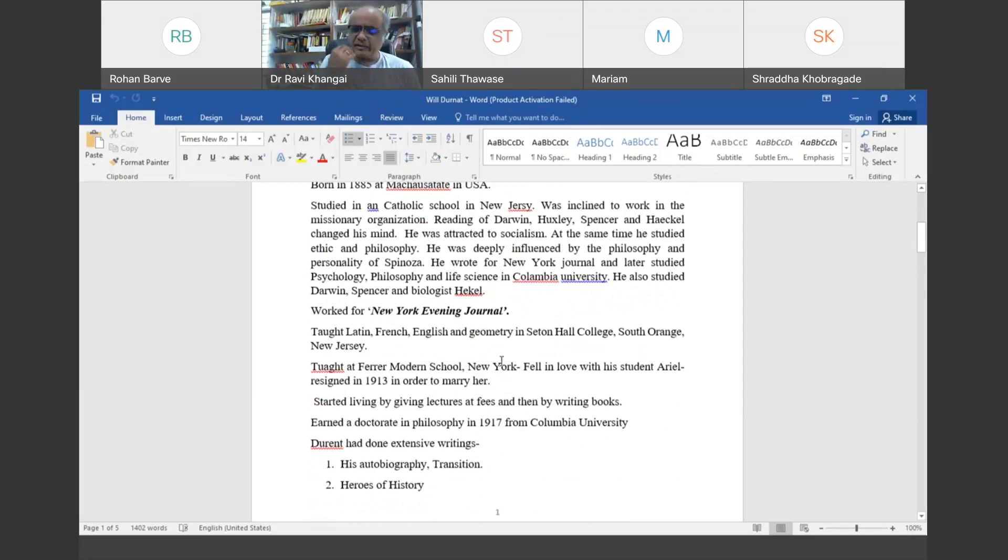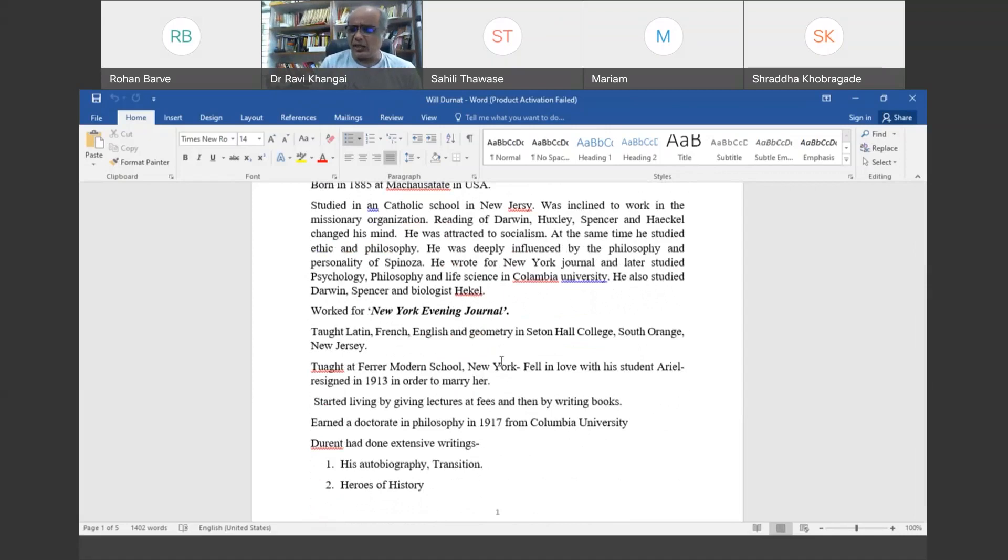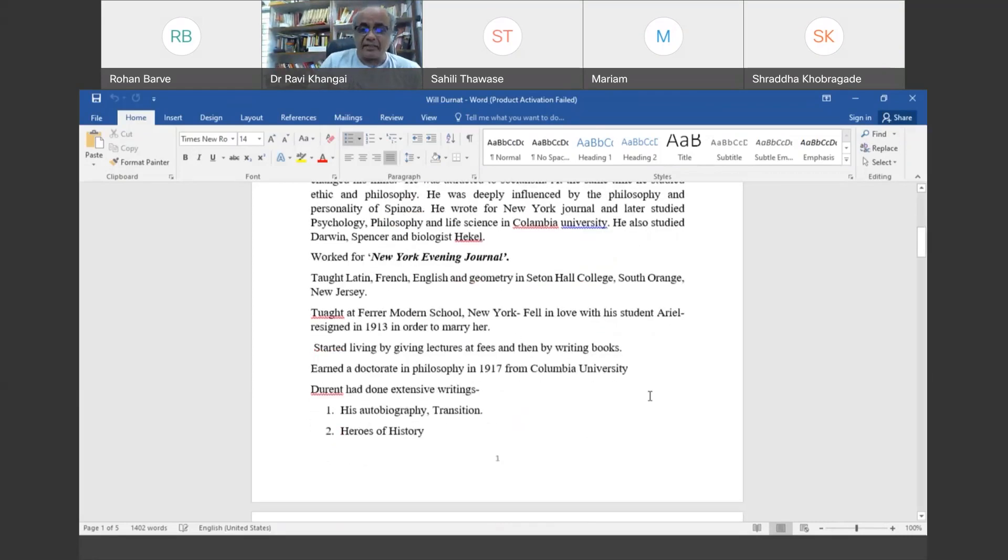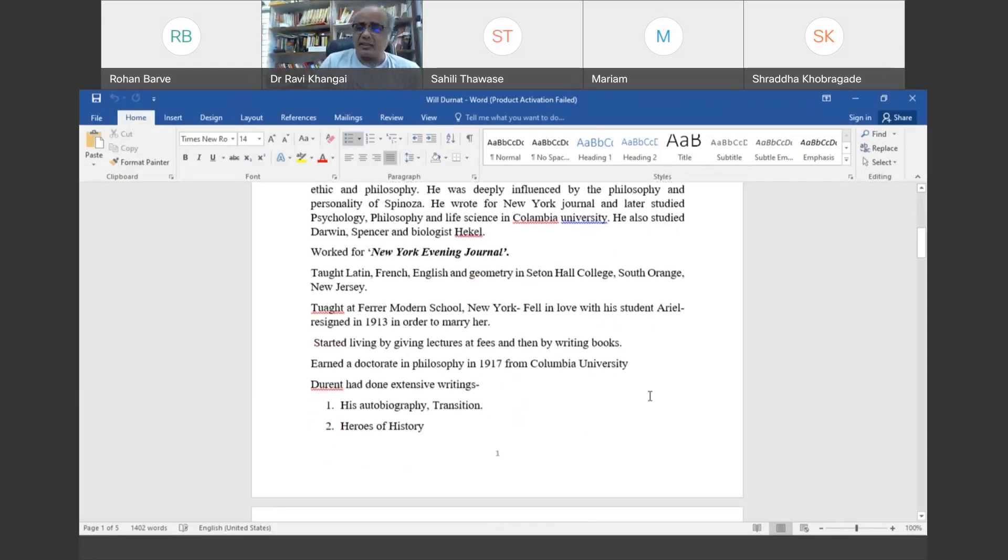He was very young and fell in love with his own student, Ariel, who was only 13 years old. As teacher and student cannot marry, he resigned from his job. Later he earned his doctorate in 1917 and started giving lectures at different places and earning money.